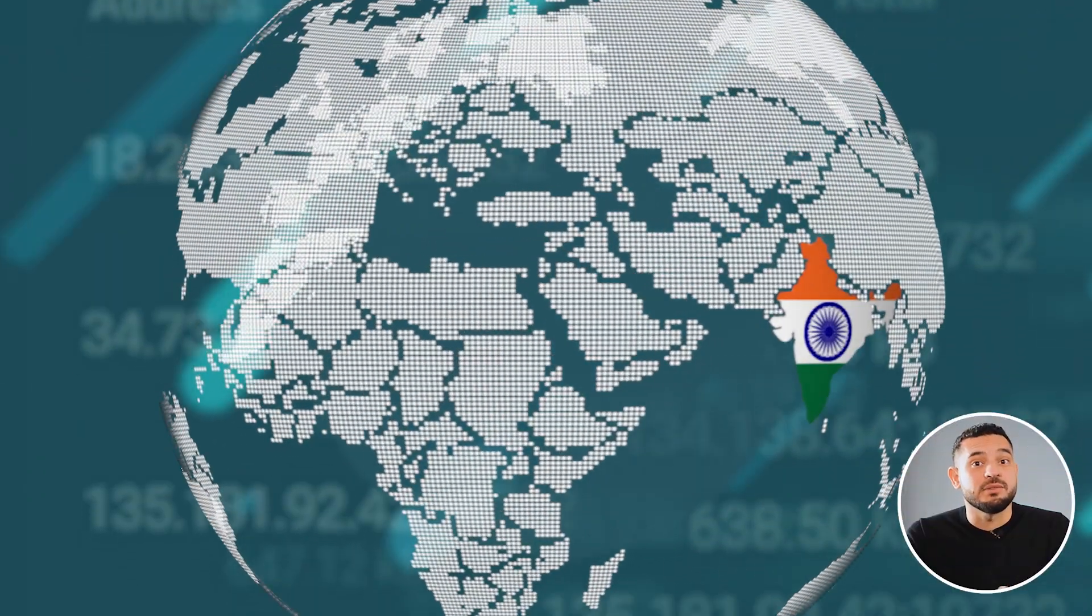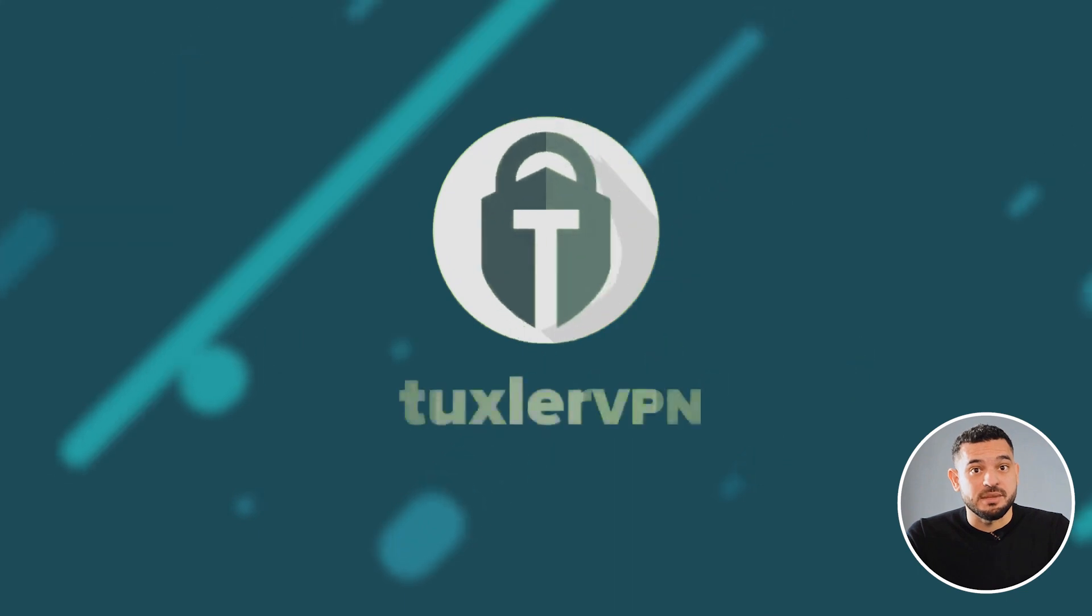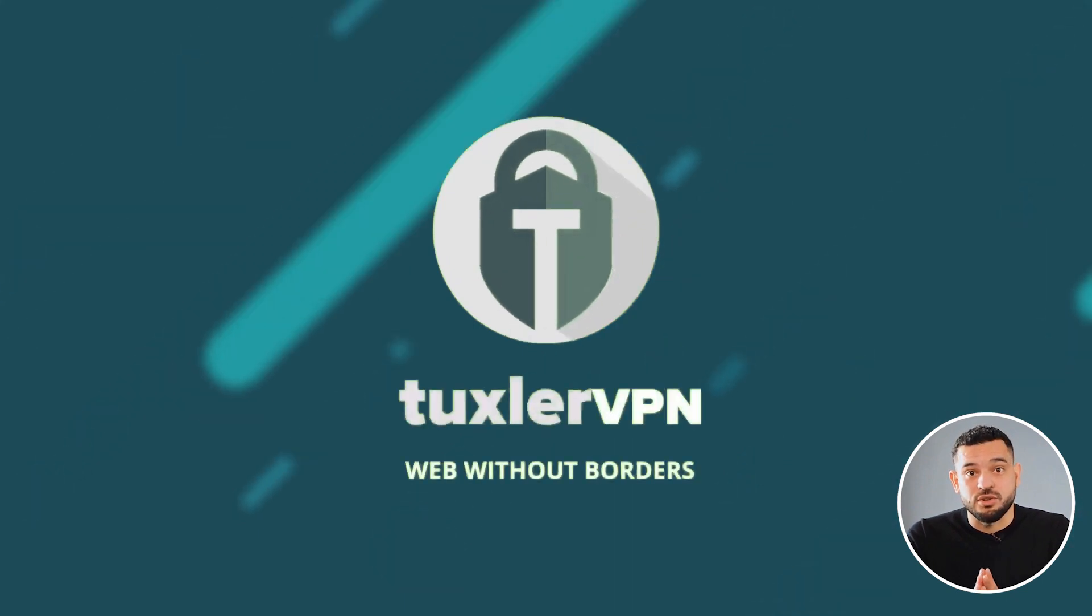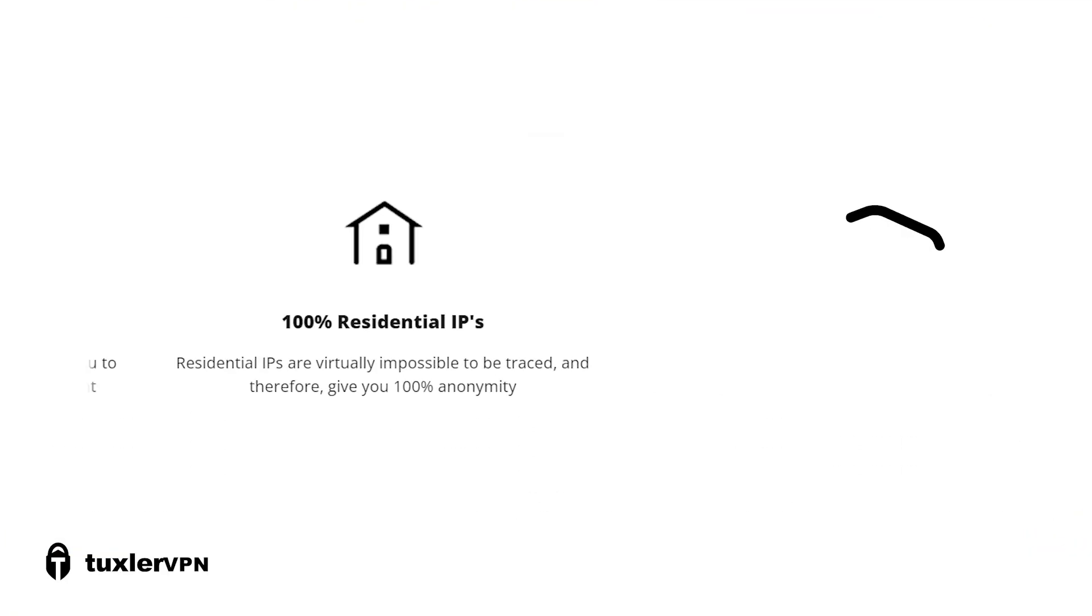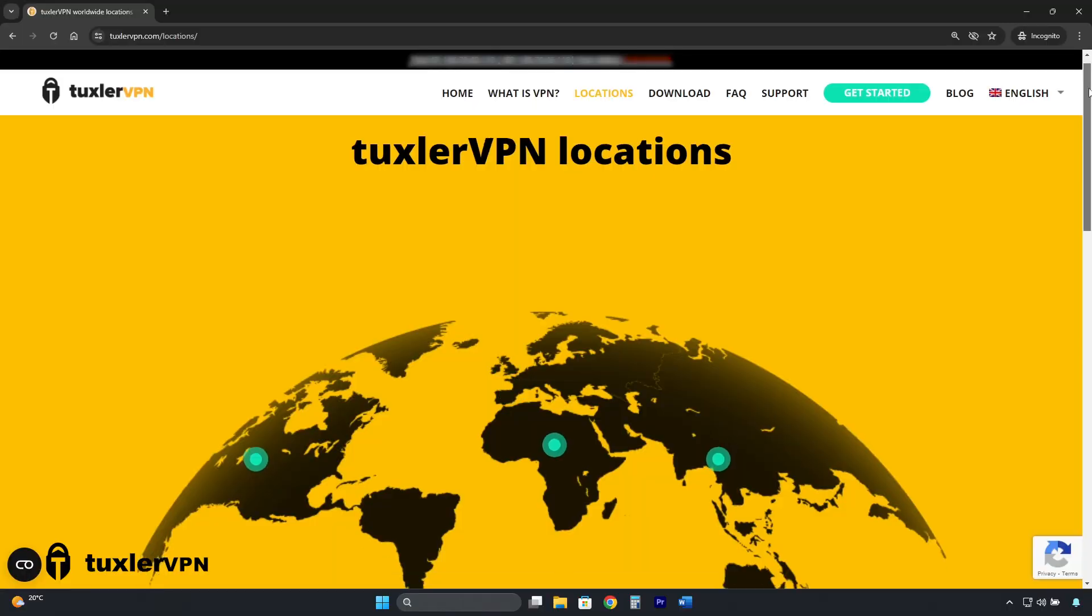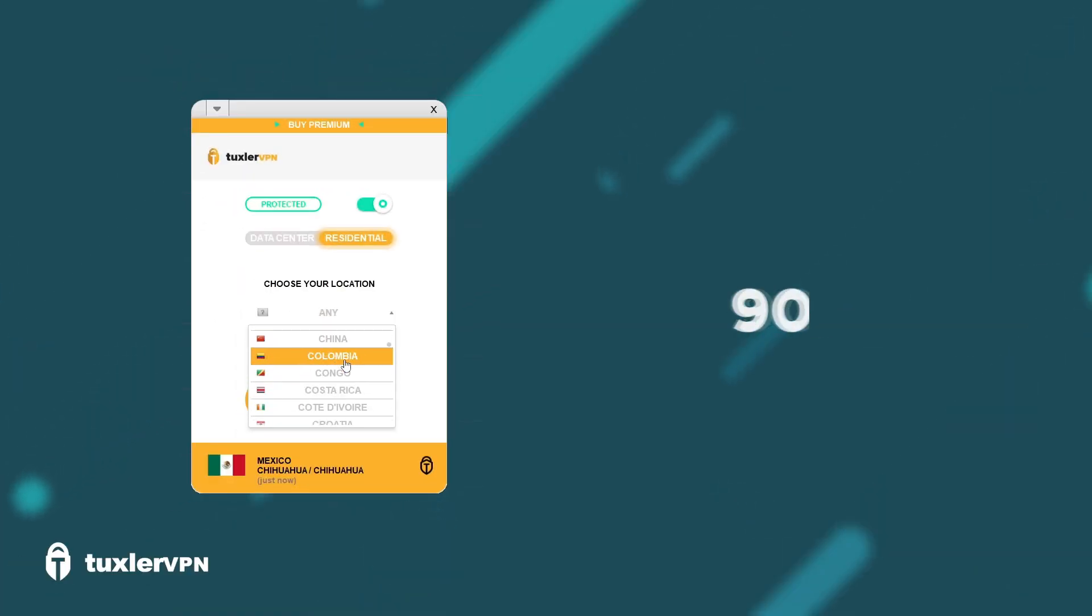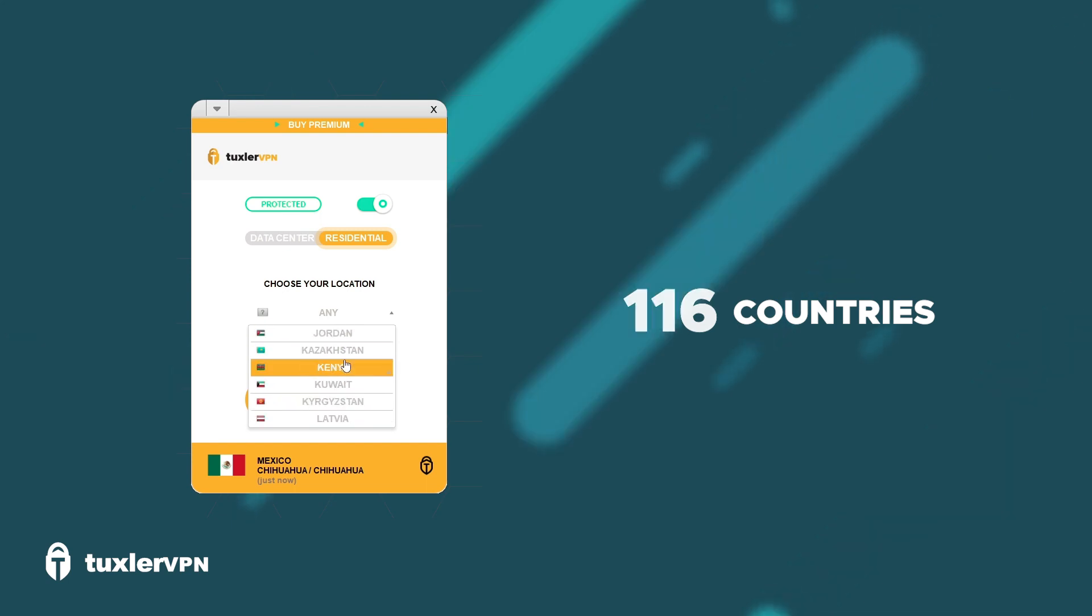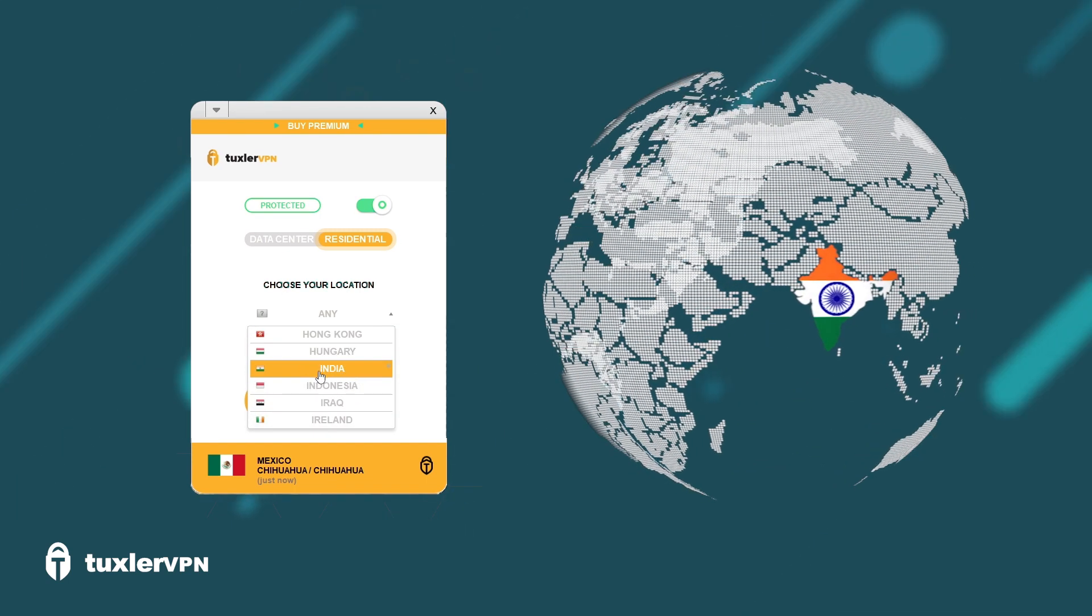But if you need a free VPN that specifically has IP addresses from India, TuxlerVPN is another alternative. It's a free and unlimited residential VPN with 300,000 IP addresses in 116 countries to choose from, including India.